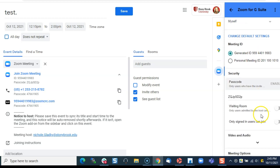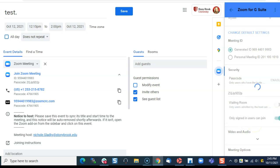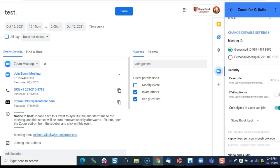I can turn on the waiting room or turn it off. I can make sure only signed in users can join, or if I want to make sure there are no barriers to getting into this meeting then I would turn it off.